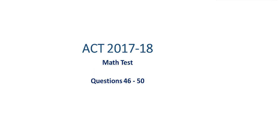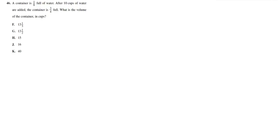Questions 46 through 50 of the ACT 2017-18 free math test. The container is full of water. After 10 cups of water are added, the container is three-quarters full. What is the volume of the container in cups?